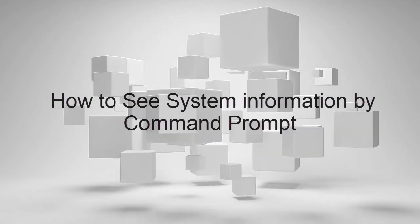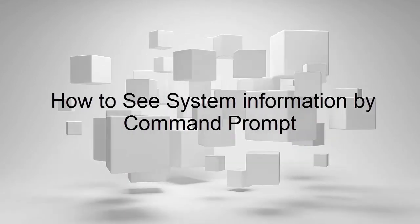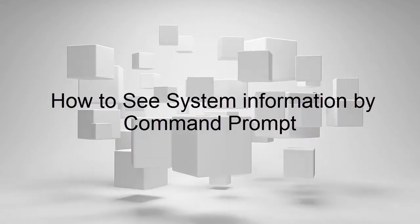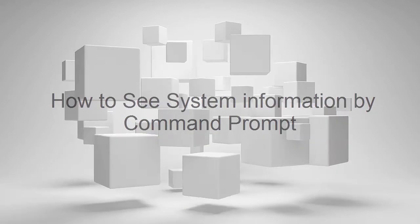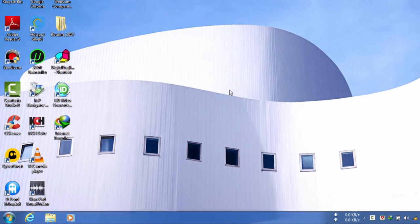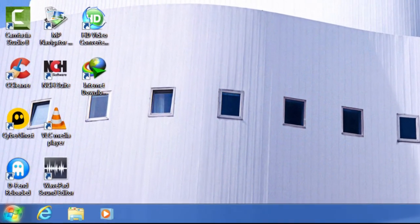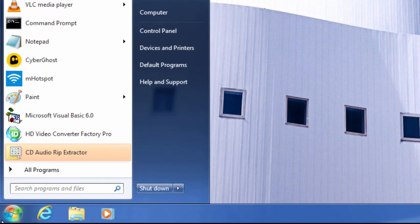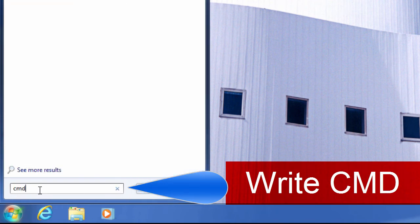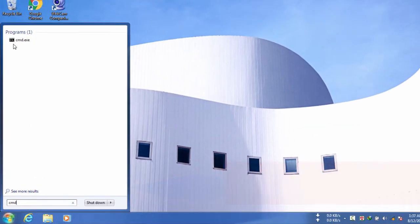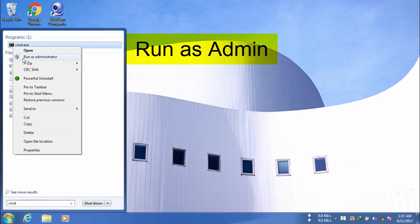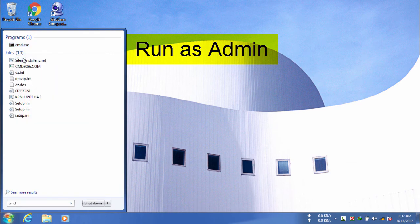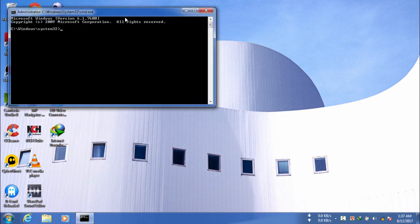Hi guys, today I'm going to show you how to see system information by command prompt or your CMD. You need to go to your Windows startup button down there and write CMD in your search box. You can also write command prompt if you like. Now open the CMD as administrator or you can run as normal.